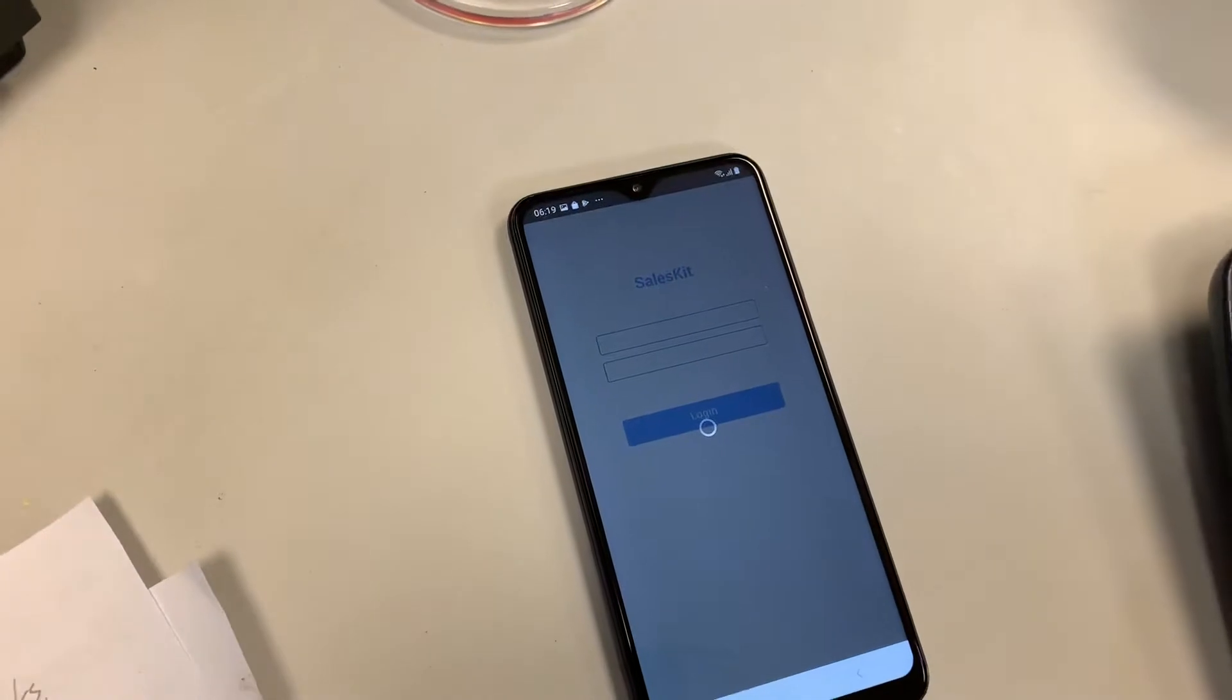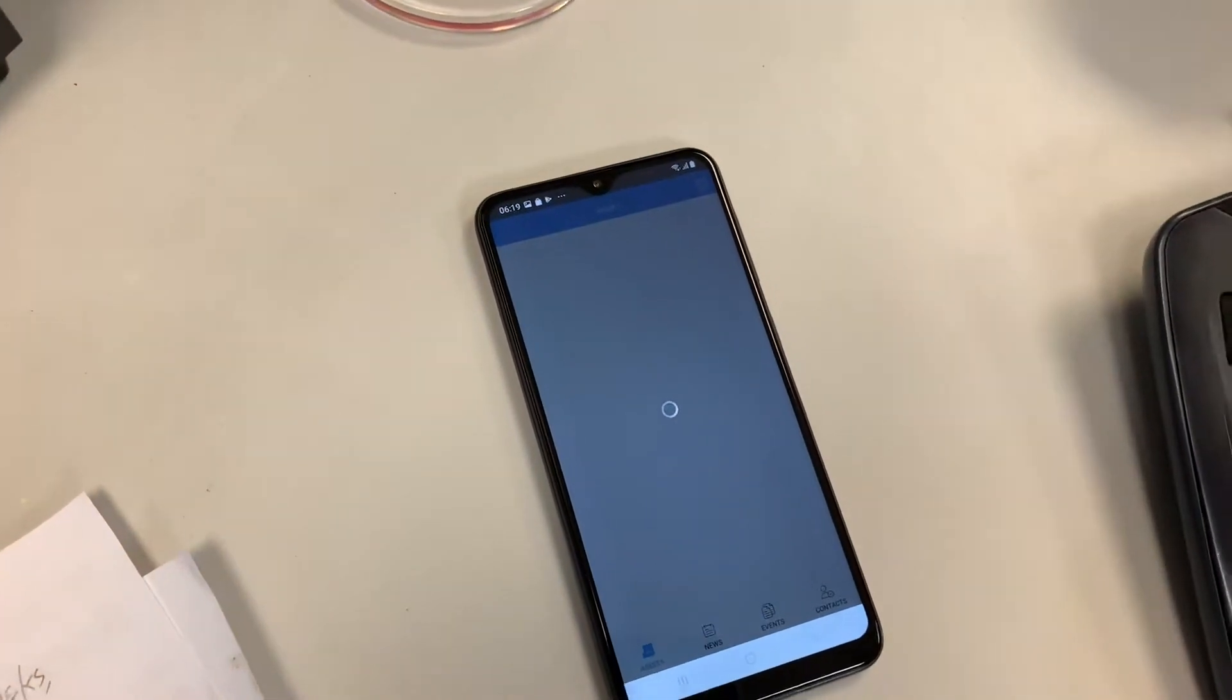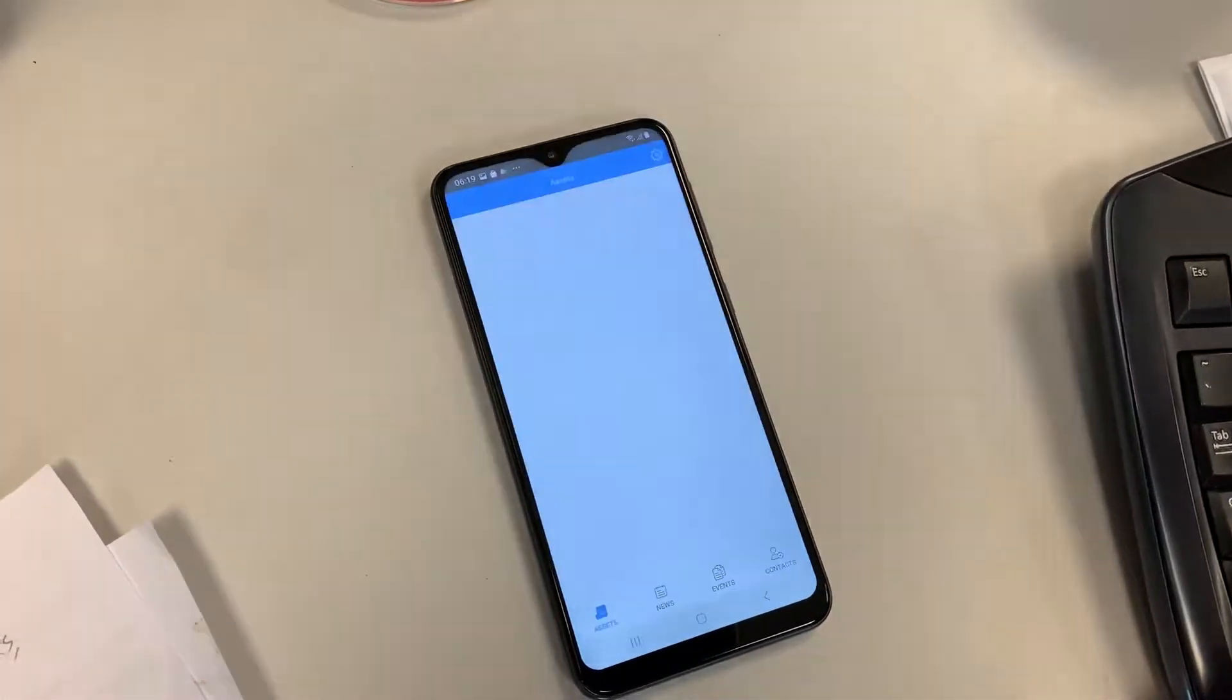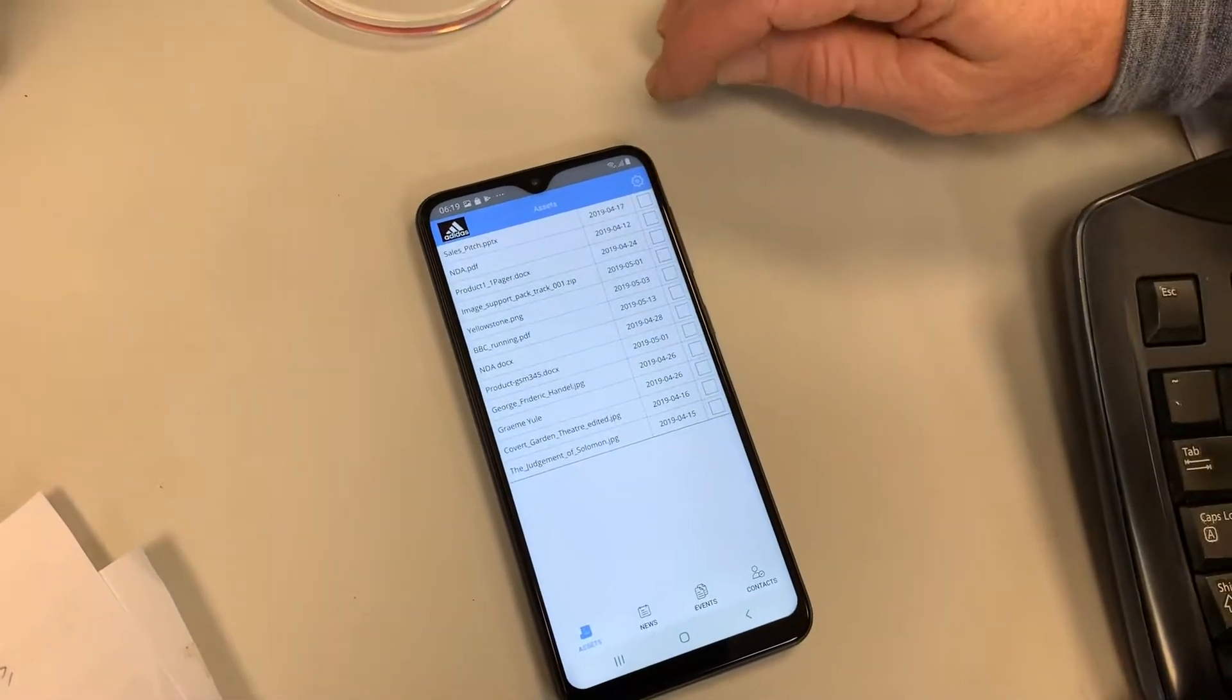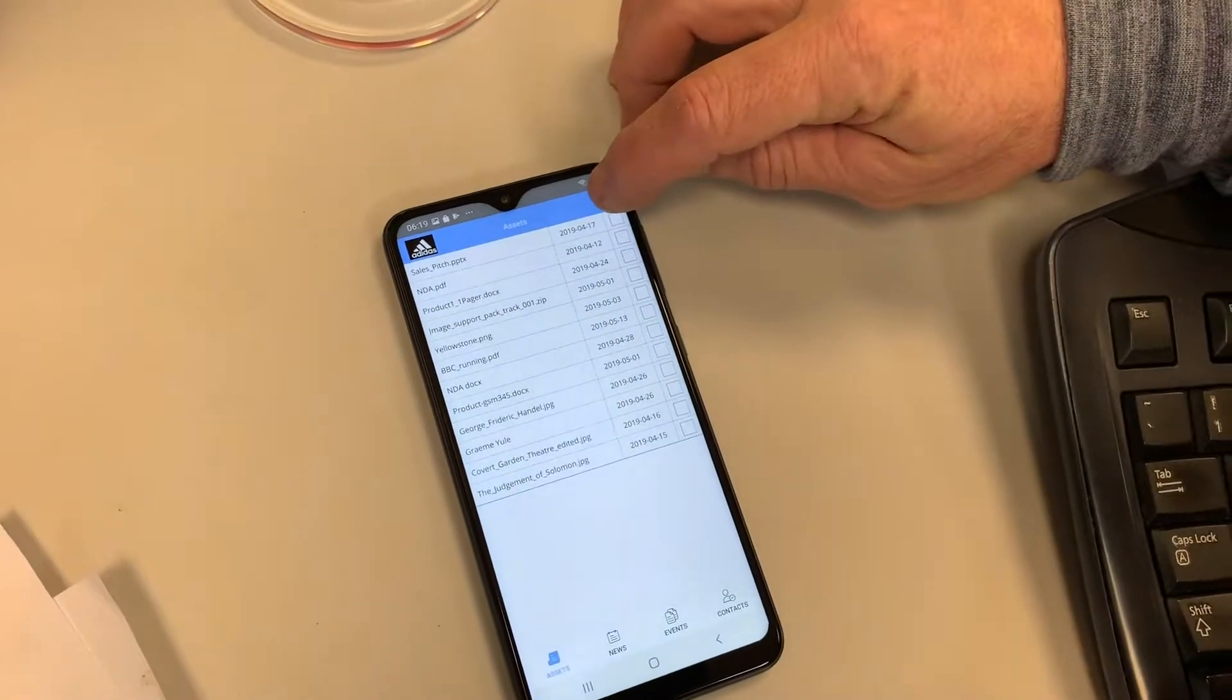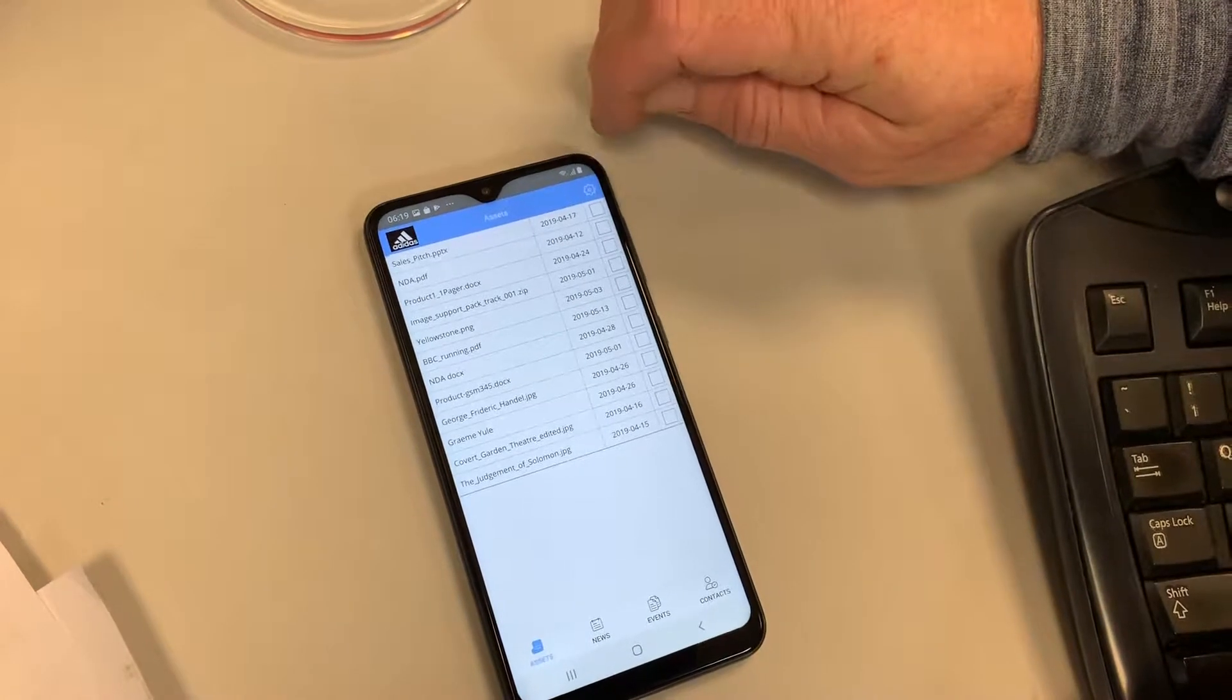So if we drill, log in, that's going to validate our user account, so make sure that we're a valid salesperson. And now we can see a list of all of the assets for the brand. So we logged in as Adidas, that's the Salesforce owner.